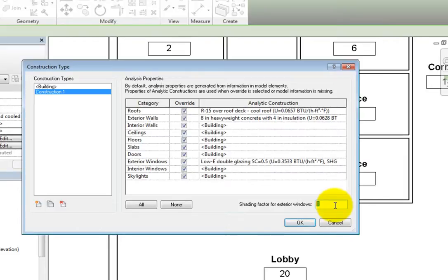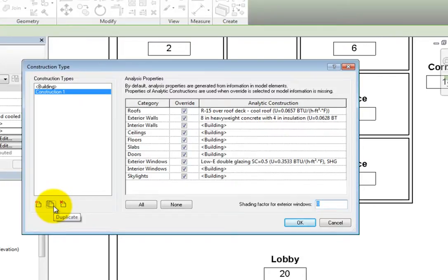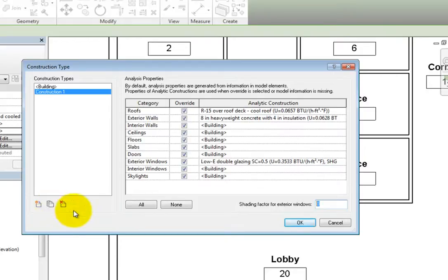Once you have all the analytic construction values specified, you can create a new construction type based on another construction type by using the Duplicate button. This is helpful, for example, when all of the construction in a portion of the building is the same except for the roof. I'll click OK to close this dialog.